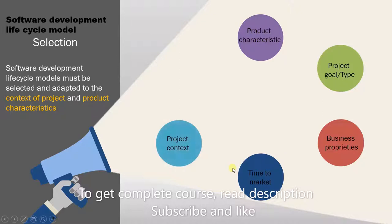Project context. Just like the product characteristics or goal, the context will also affect your choice of a development model.